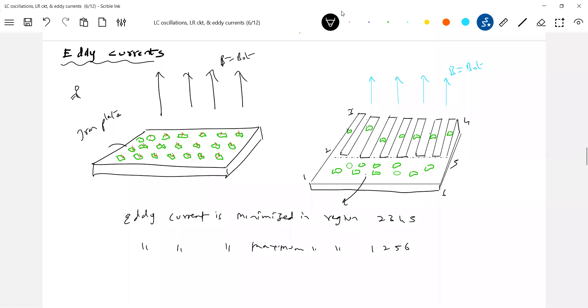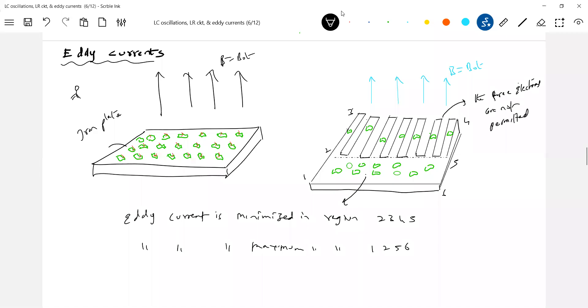So any reason for that, the free electrons are not permitted to complete the closed path. And because of that, the current will be, the eddy current will be minimized here. So these are method what we have to bring it here.